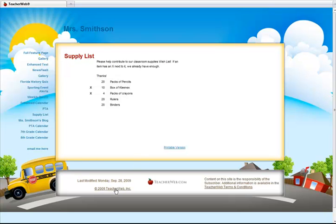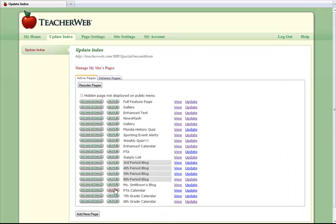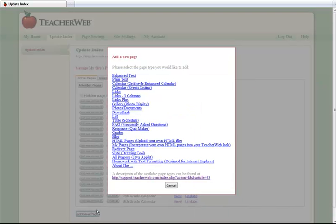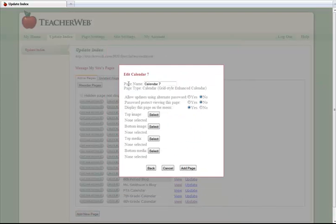Starting at your home page, get to your Update Index page by clicking the Copyright 2009 TeacherWeb link at the bottom of the page. Click the Add New Page. Choose Calendar, Grid Style Enhanced Calendar.